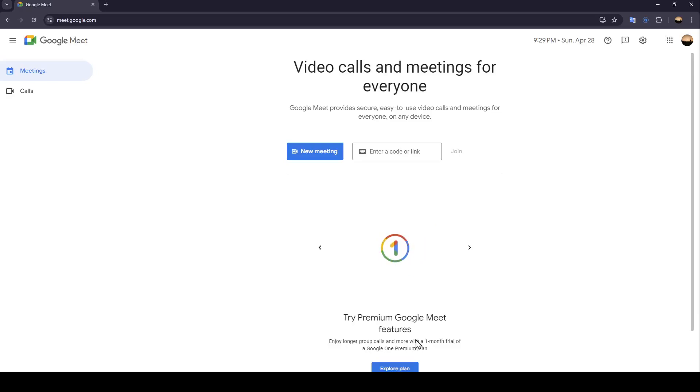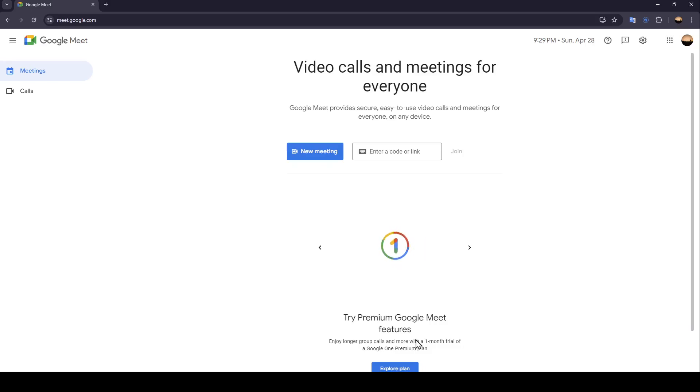Hello everyone and welcome back to a new video. In this video I'm going to show you guys how you can see all participants in Google Meet. So if you want to learn how to do it, just follow the steps that I'm going to show you.